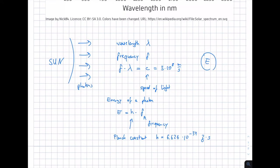What you need is always the frequency, and from this you can derive how wavelength influences energy: the higher the frequency, the larger the energy, and conversely, the smaller the wavelength, the higher the energy.